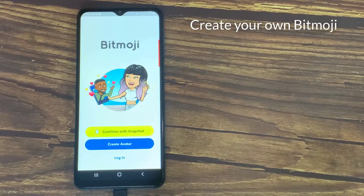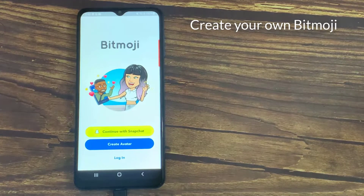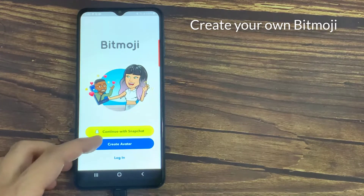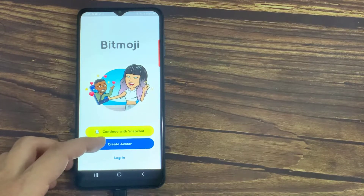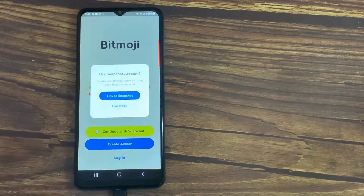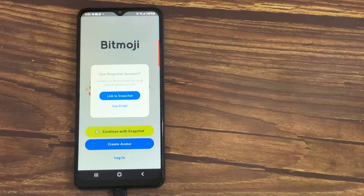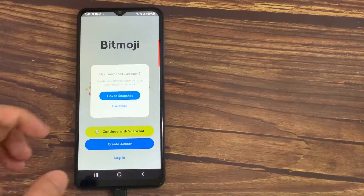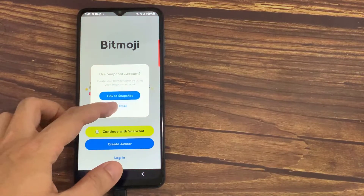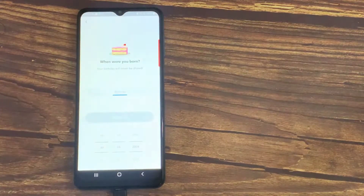Now we are going to show you how to create your own Bitmoji. You can log in using Snapchat if you have Snapchat, or you can sign up with email. In this example, I'm going to sign up with email.